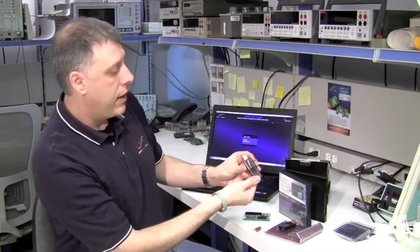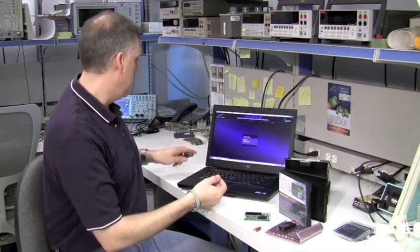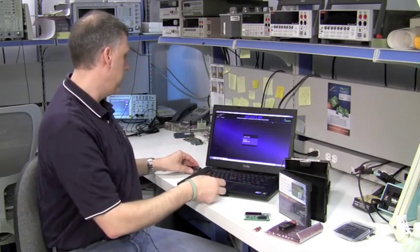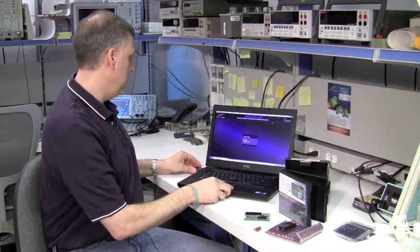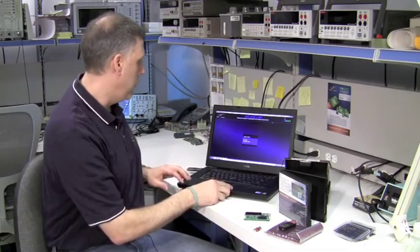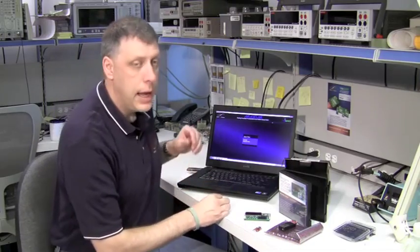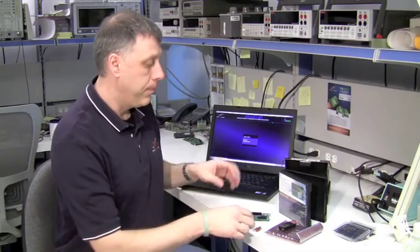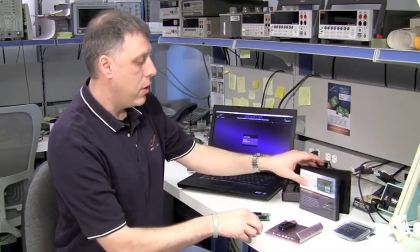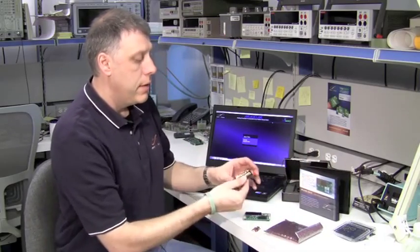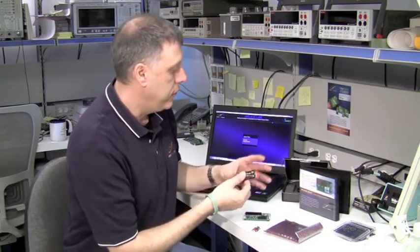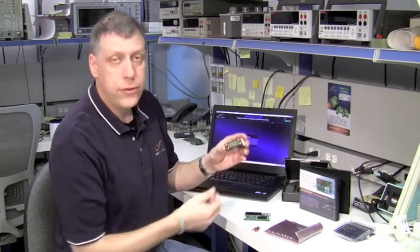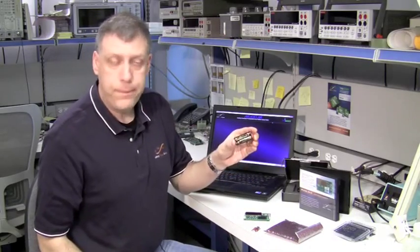So you can take this device and plug it into your laptop, into a USB port, and now you have the ability to create a very simple wireless node or wireless network. The key, though, is that this device, this TI product, also comes with these.